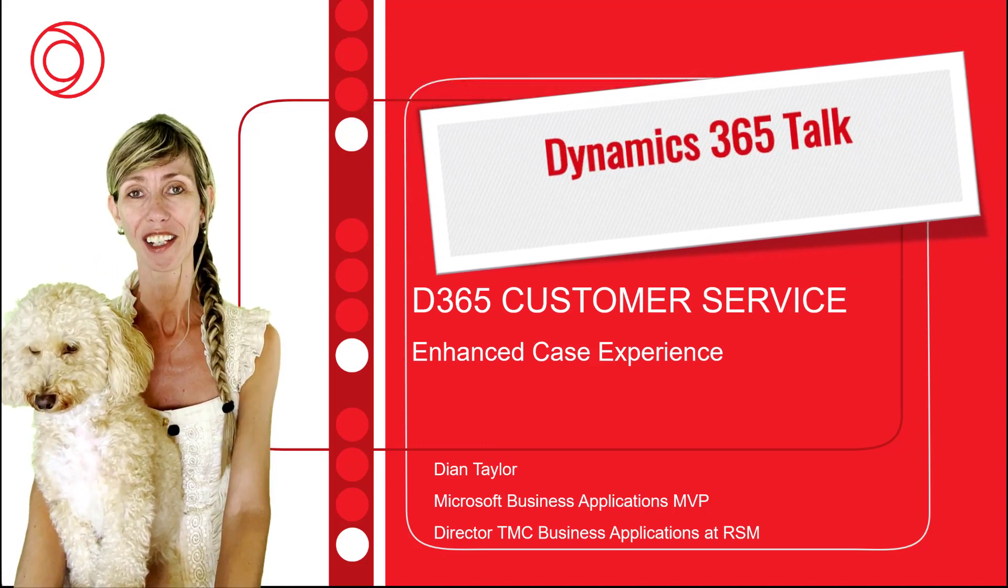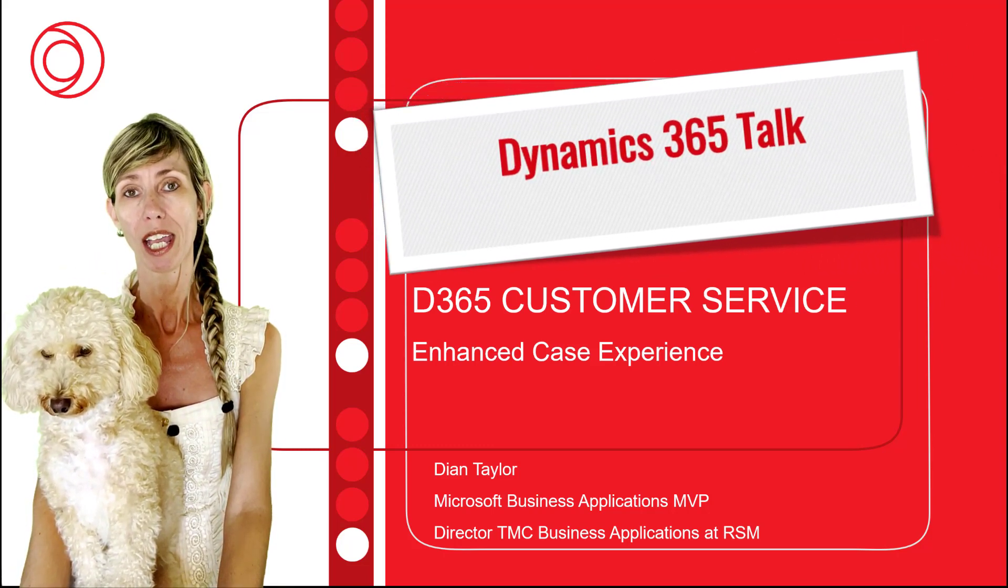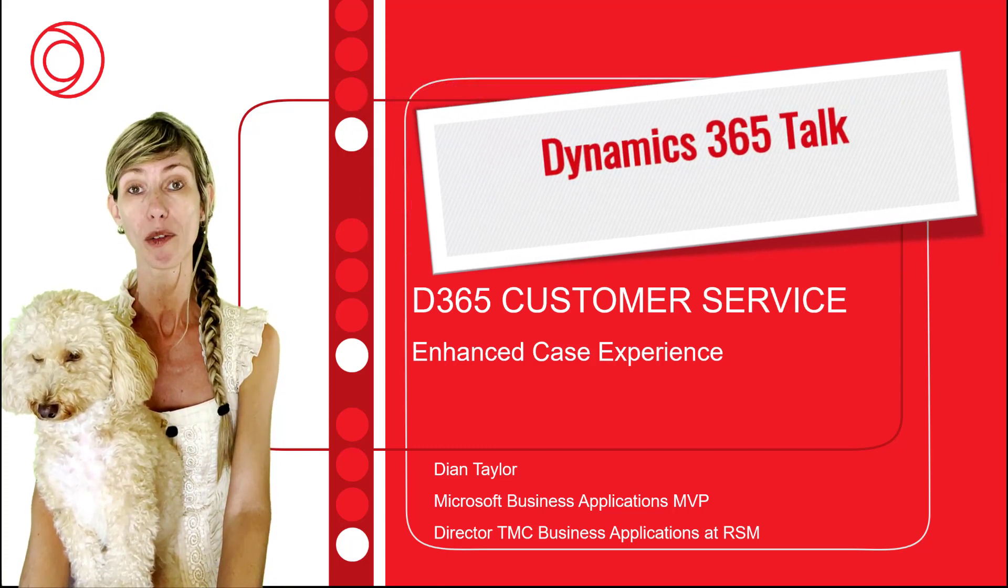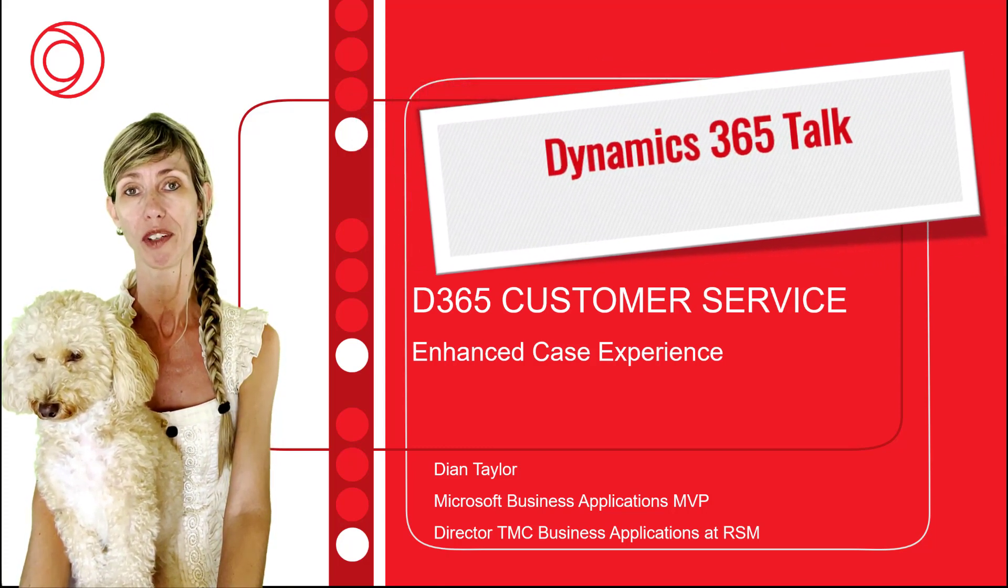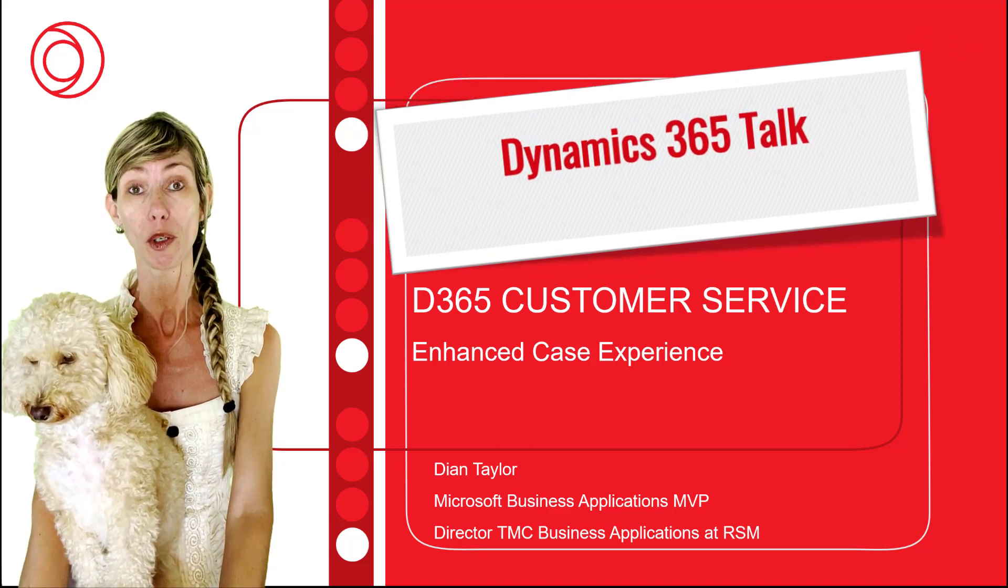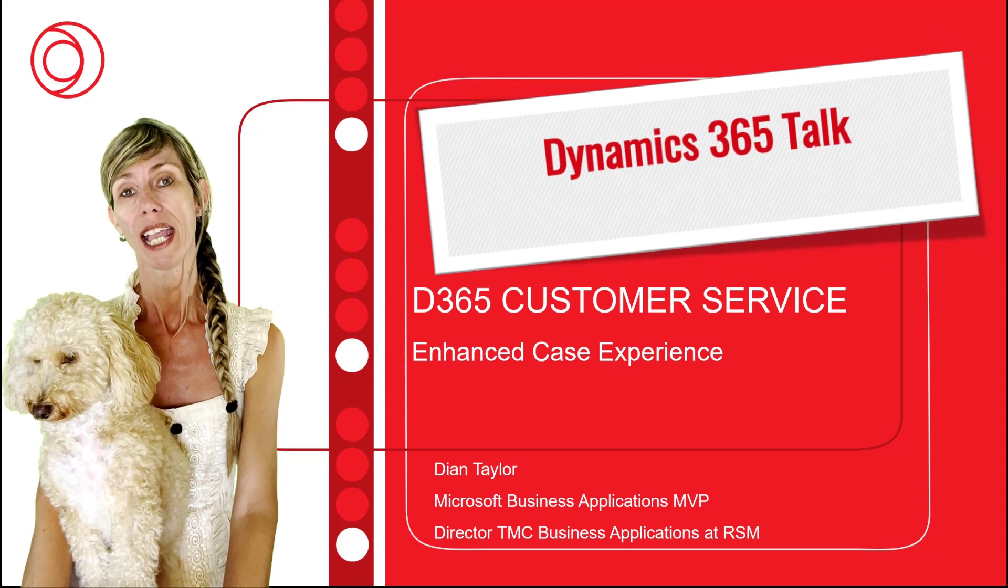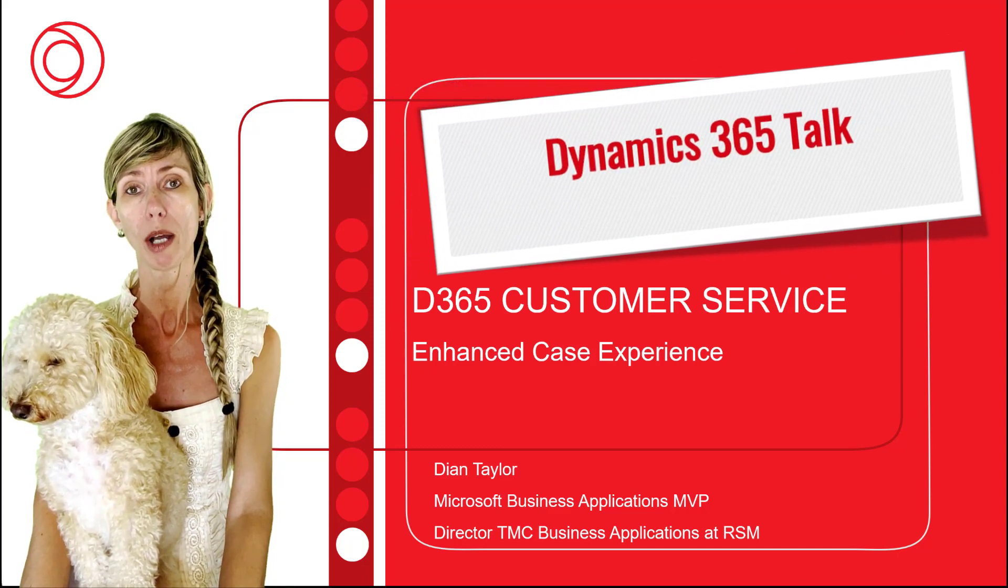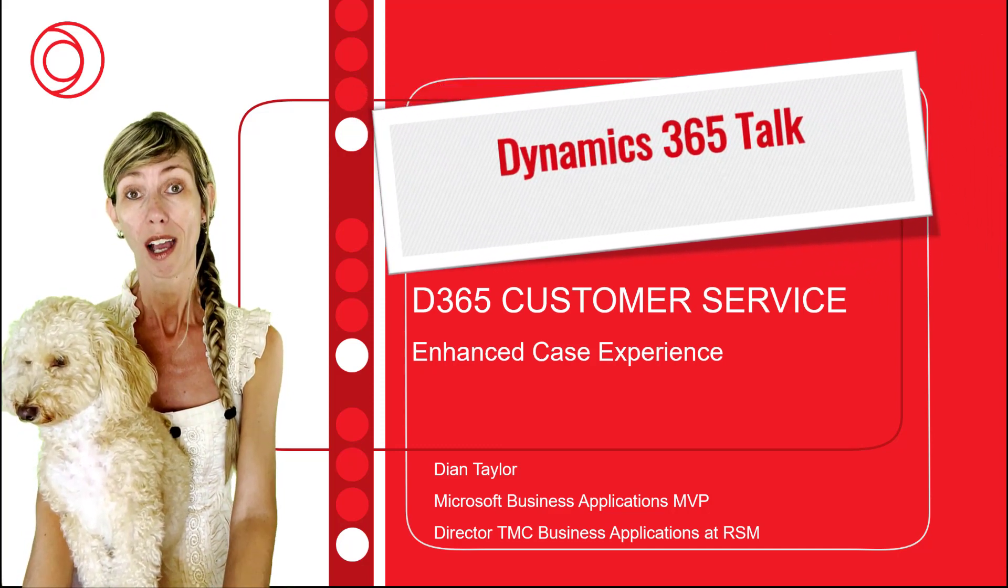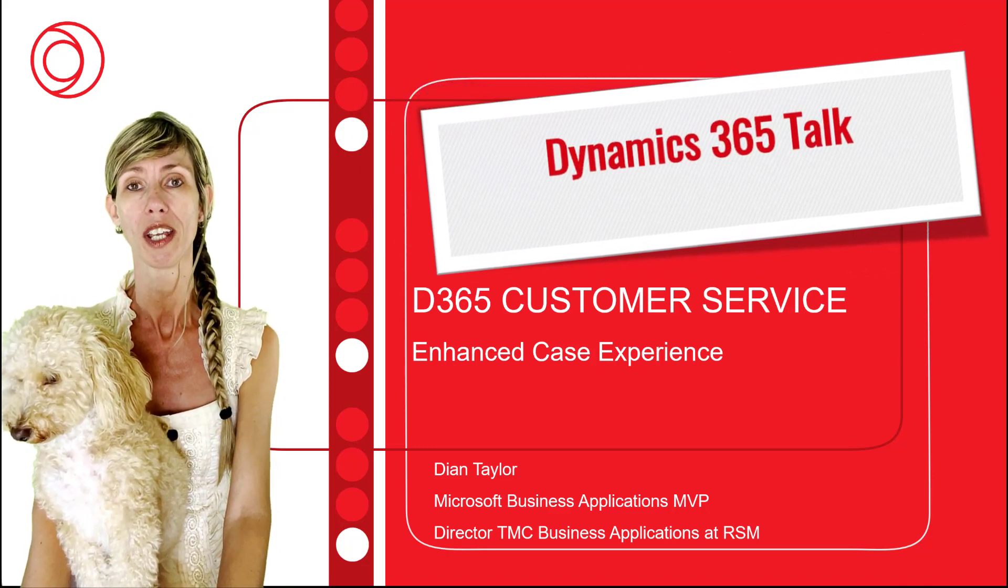Hey guys, Dionne Taylor here. In the last three videos I talked about the new PCF controls that are now available in Dynamics 365 Customer Service and you can even use some of those PCF controls with other tables as well. In this video I'm going to talk about the enhanced case experience, obviously part of Dynamics 365 Customer Service.